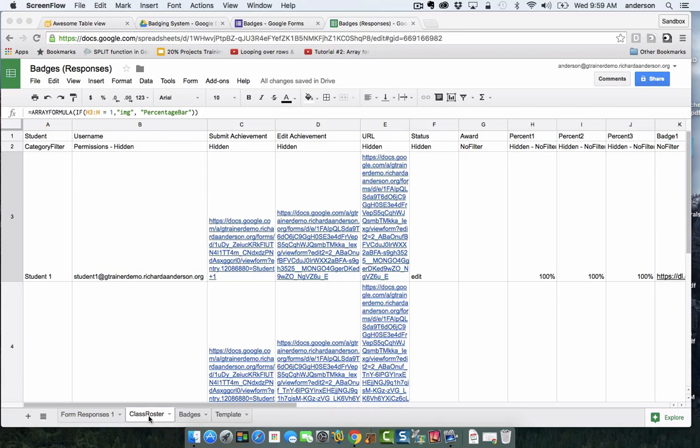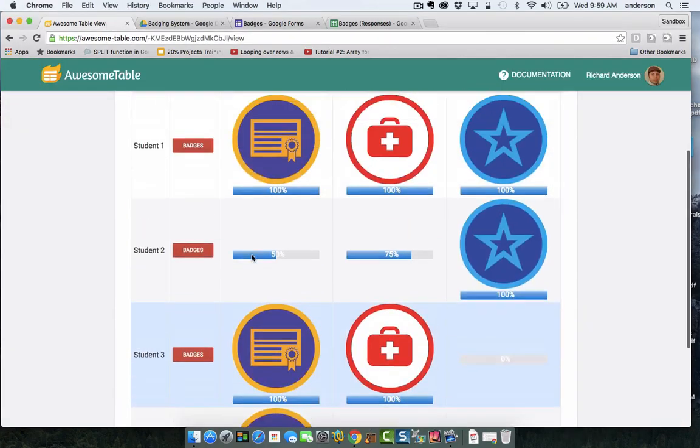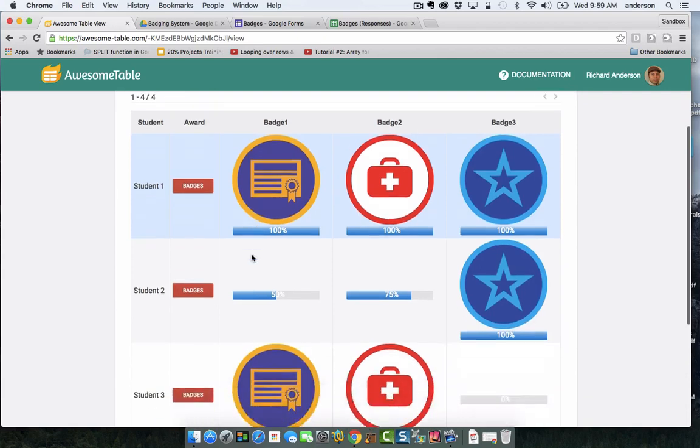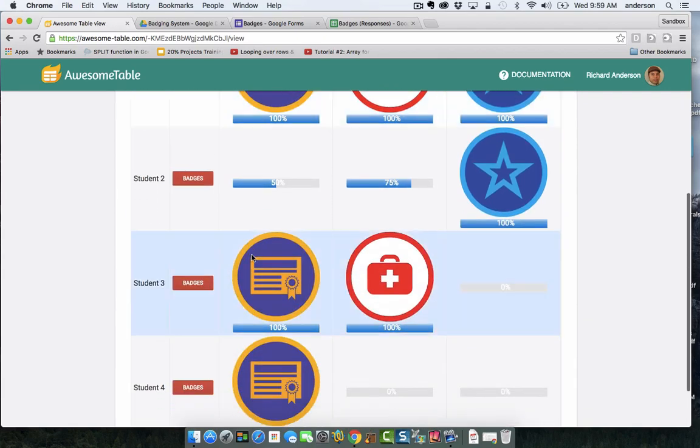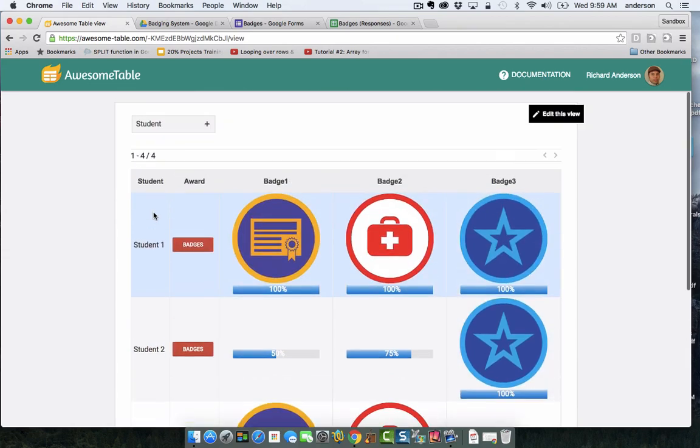The Class Roster tab is actually the Awesome Table view of our Google Sheet. This exact information is what's driving the view of this table. Now let's look at some of the corresponding data and how this is all connected.